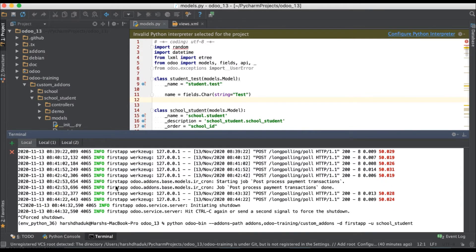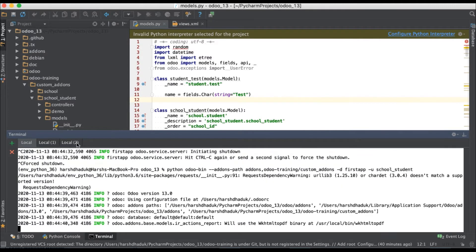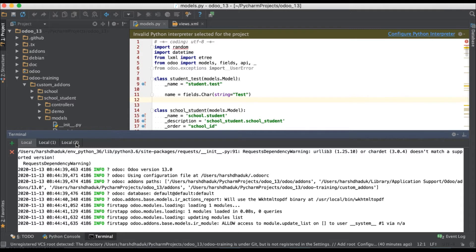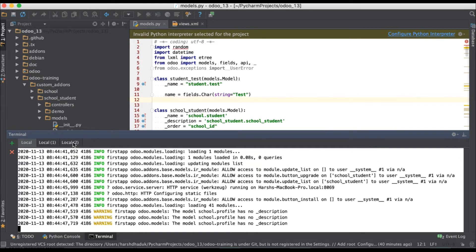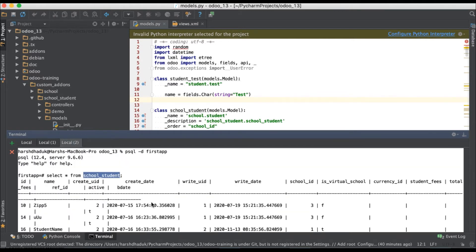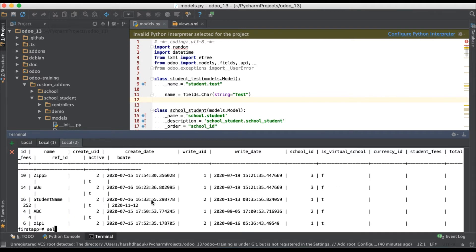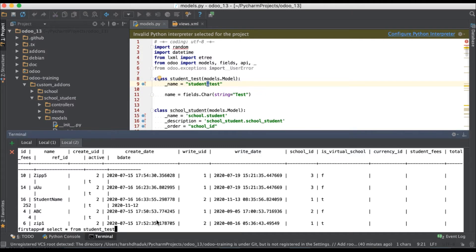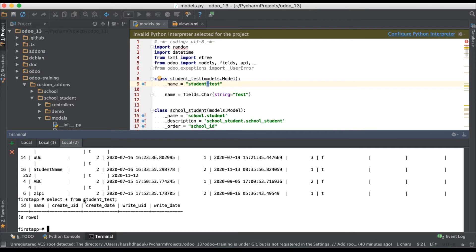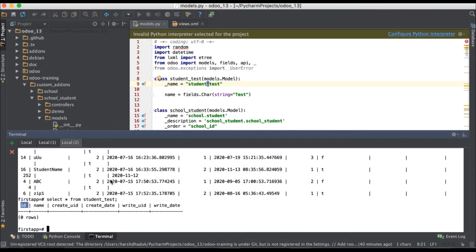I'm going to the terminal to restart the service and upgrade the module. Once the module is upgraded, you can see in the database — I'm running 'SELECT * FROM student_test' — and once I press enter, you can see the table is created. Odoo created five default columns including 'id', and the 'name' field we created is also added.